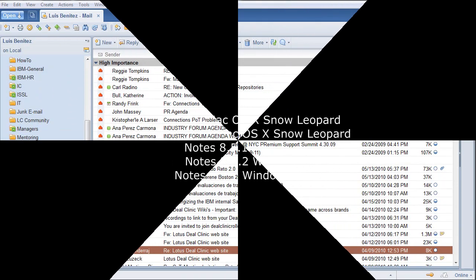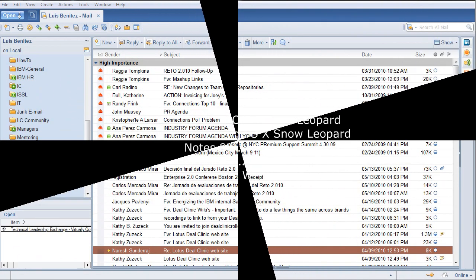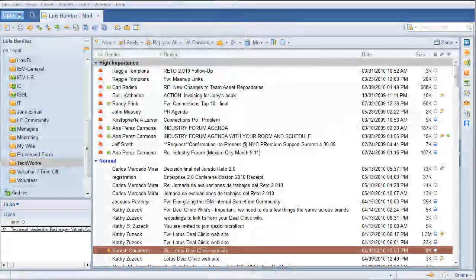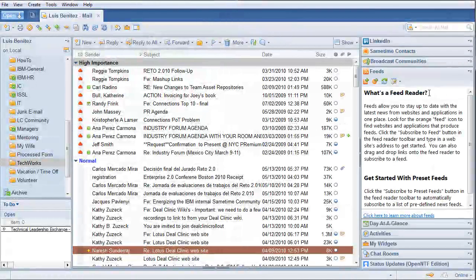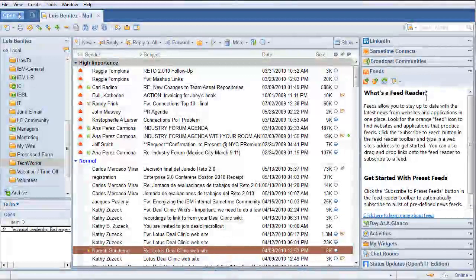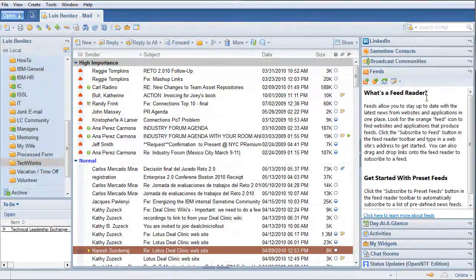Of course, they can use the FeedReader plugin, which is already known, to subscribe to the various notifications and content updates that may come from Lotus Connections.